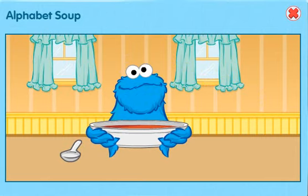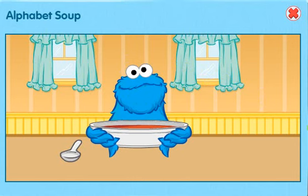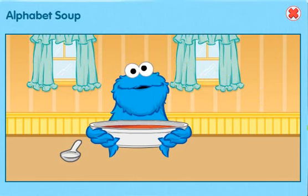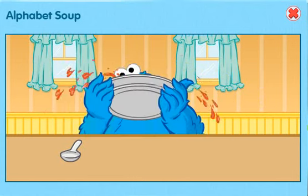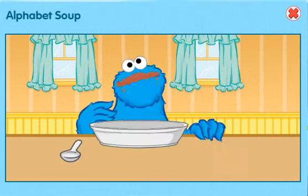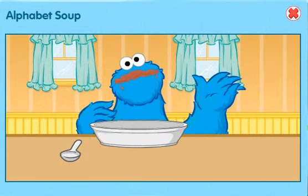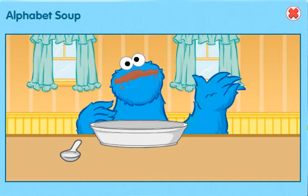Hmm. Me no can think of more words to make with these noodles. What we going to do? Me got it — eat the soup! Me still hungry and we still playing game. Me make a new bowl of soup. Yeah, yeah. Here we go.